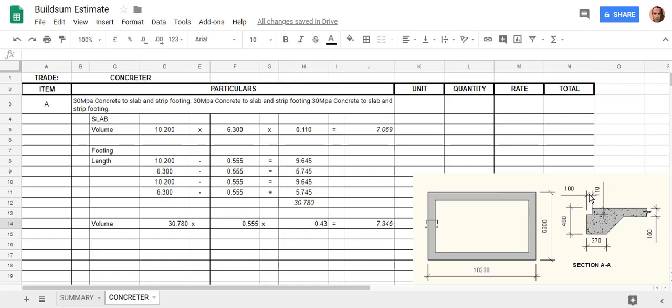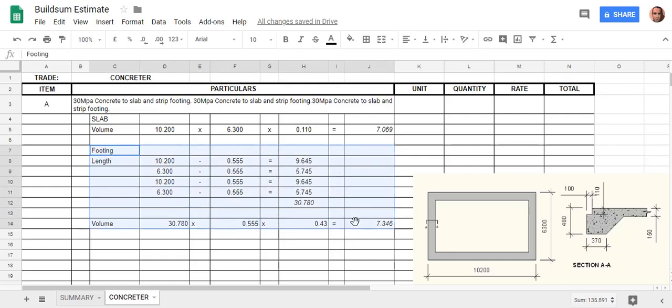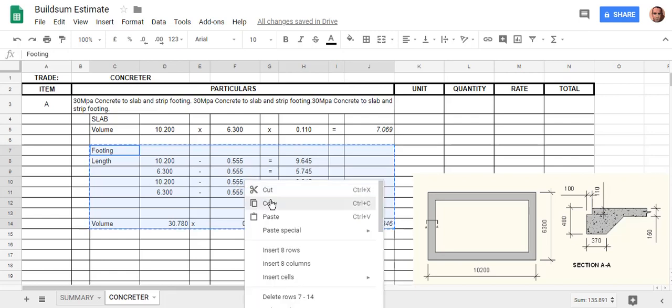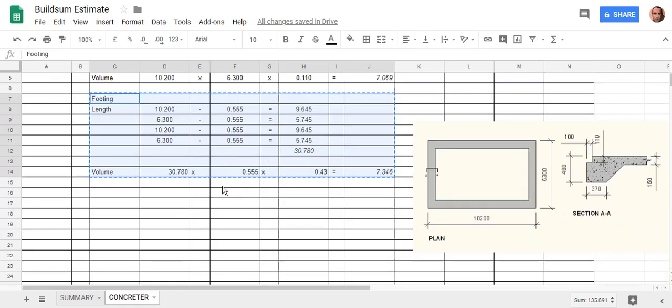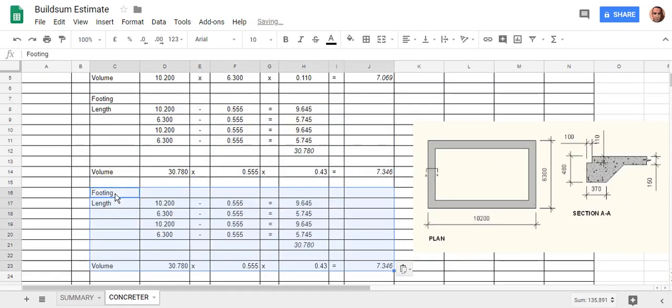So what I'm actually going to do is select that whole area that we just had that last calculation on. I'm going to go Ctrl+C, or you can right-click and go copy. I'm going to come down here and paste that back into there.